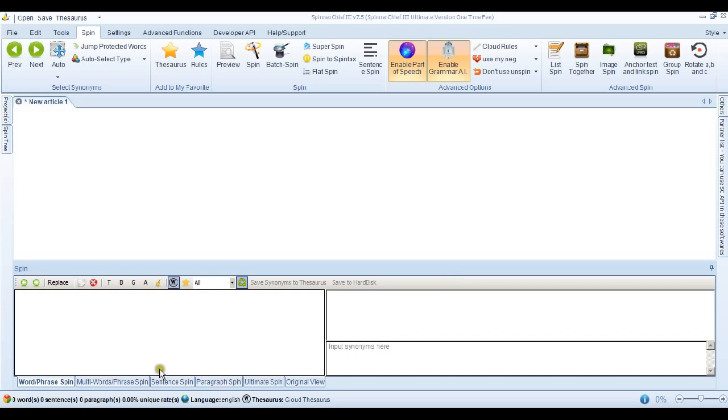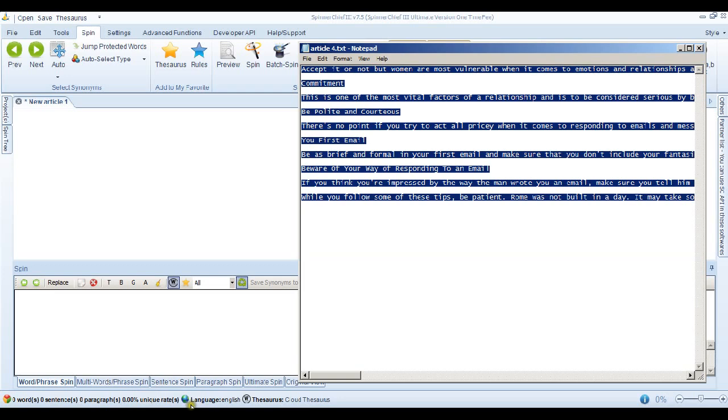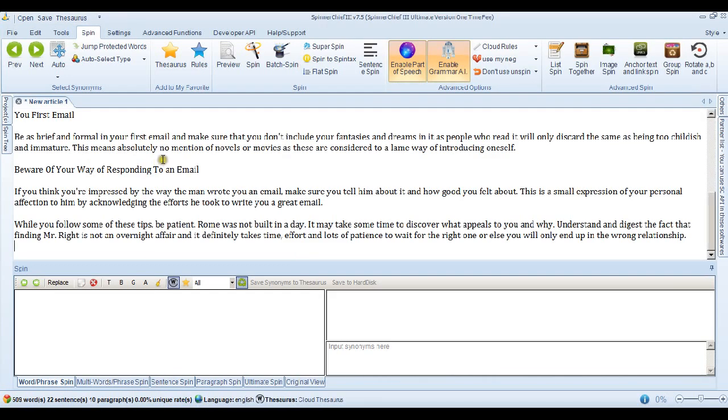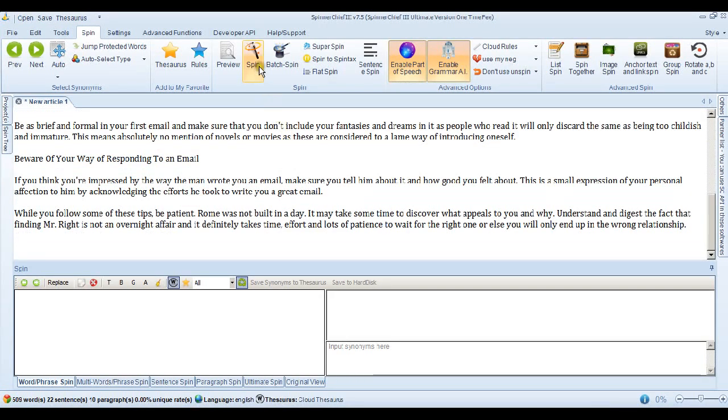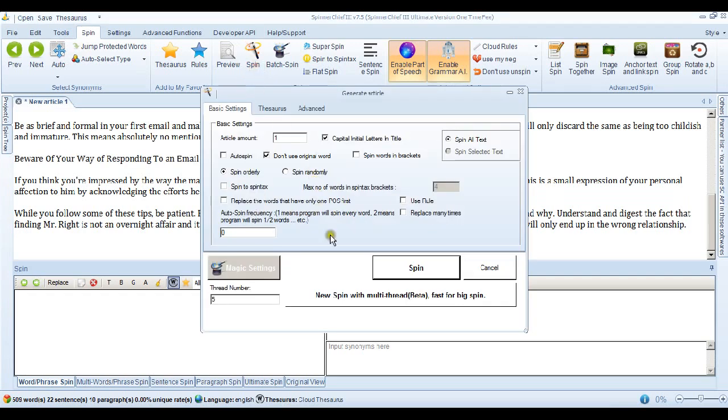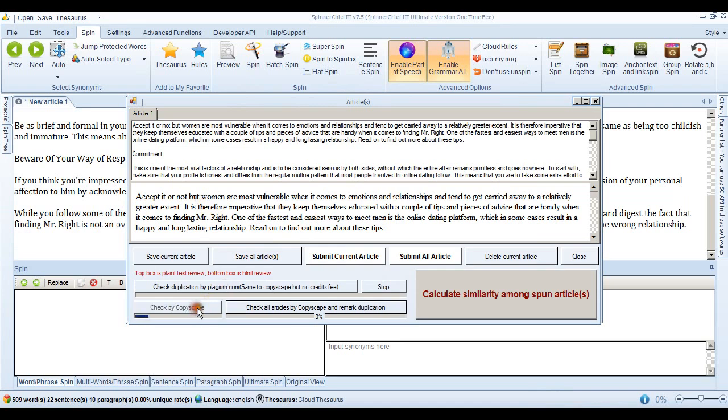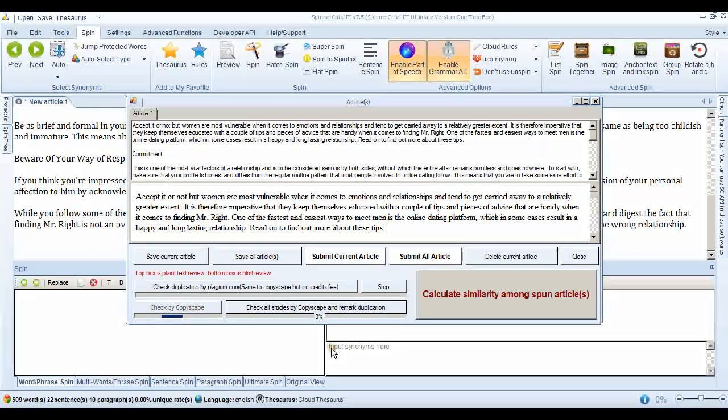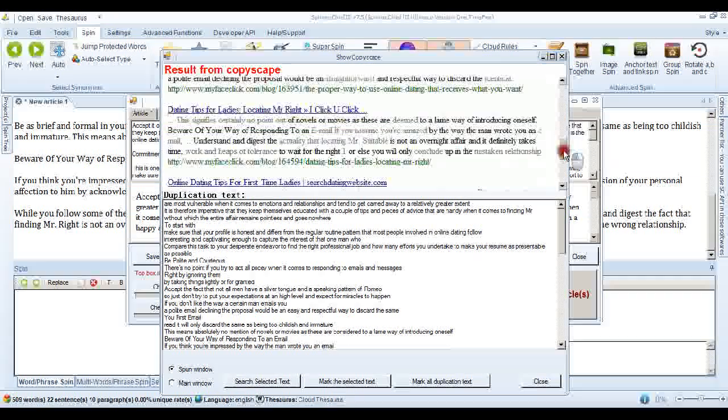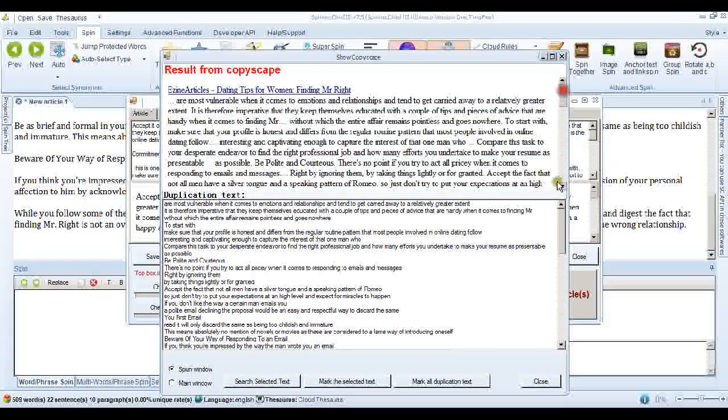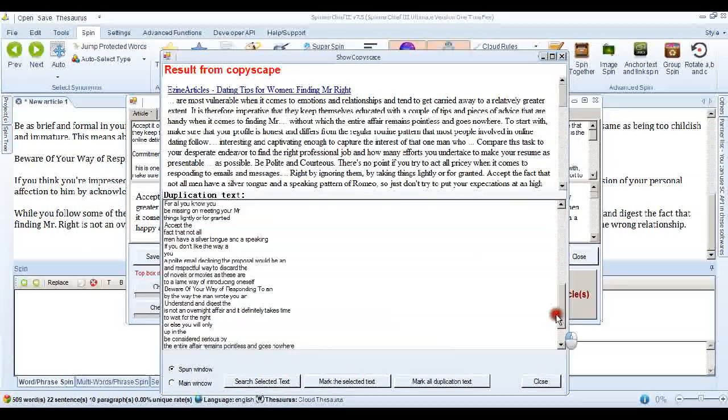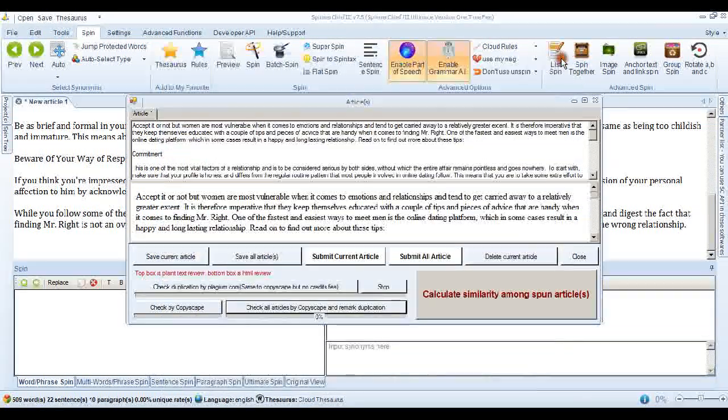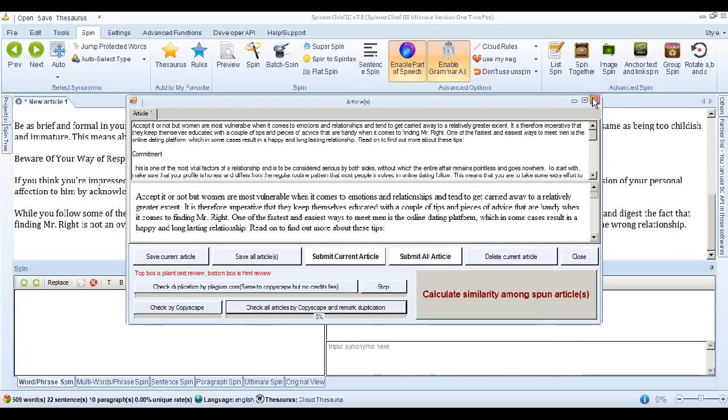So I'm going to go right ahead and paste an article into the Spinner Chief edit window. Now first of all, what we'll do is spin it without actually adding any synonyms. So that there is the actual original article and I've done that just so we can check it by Copyscape and we can see that there's loads of duplicate content. So this article is definitely duplicate.